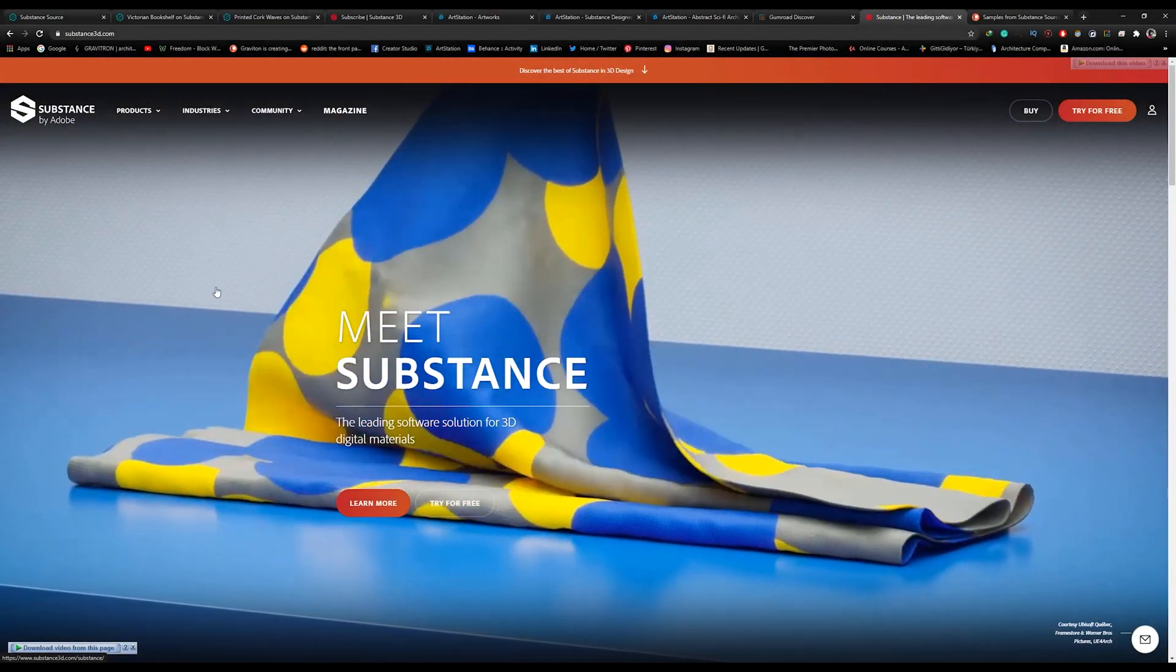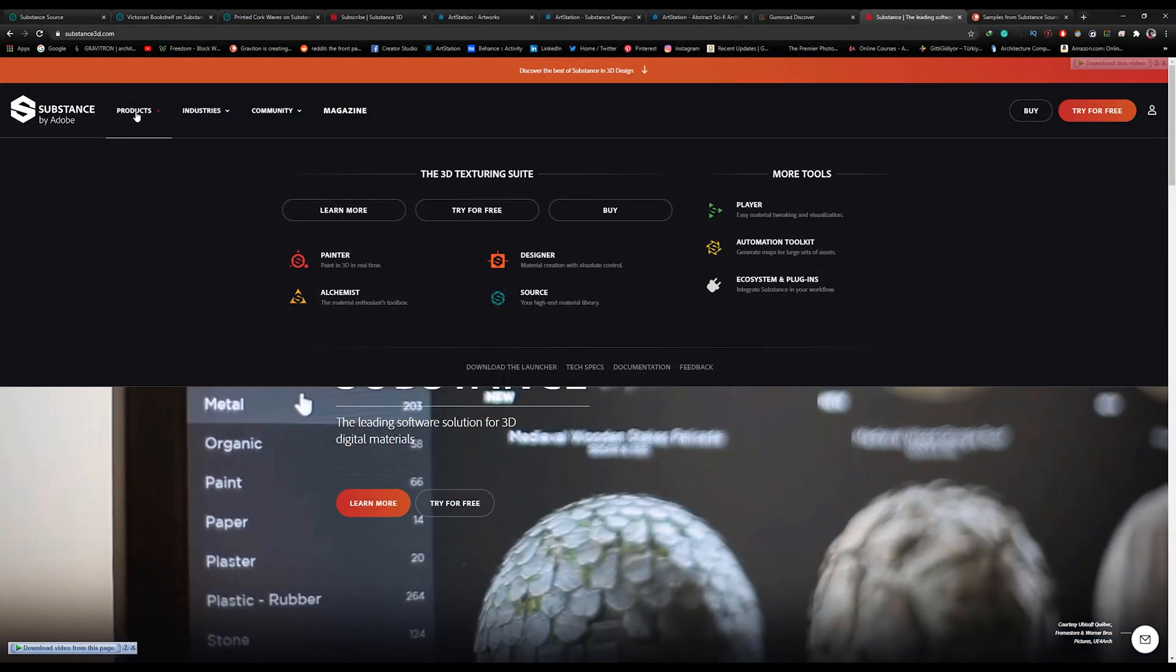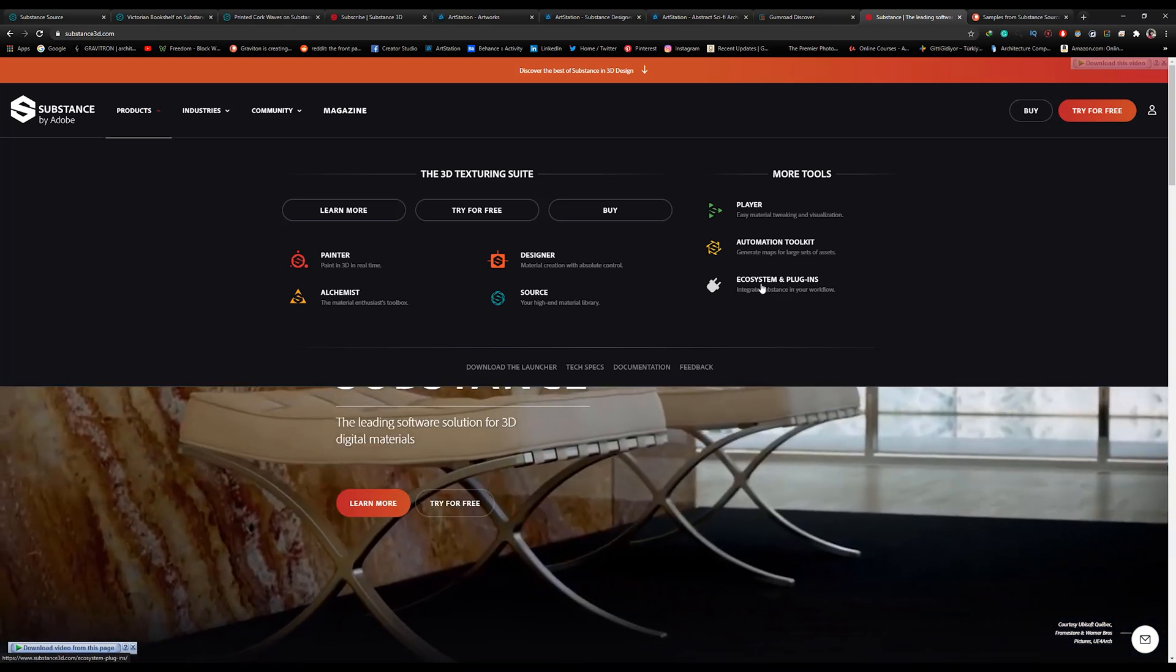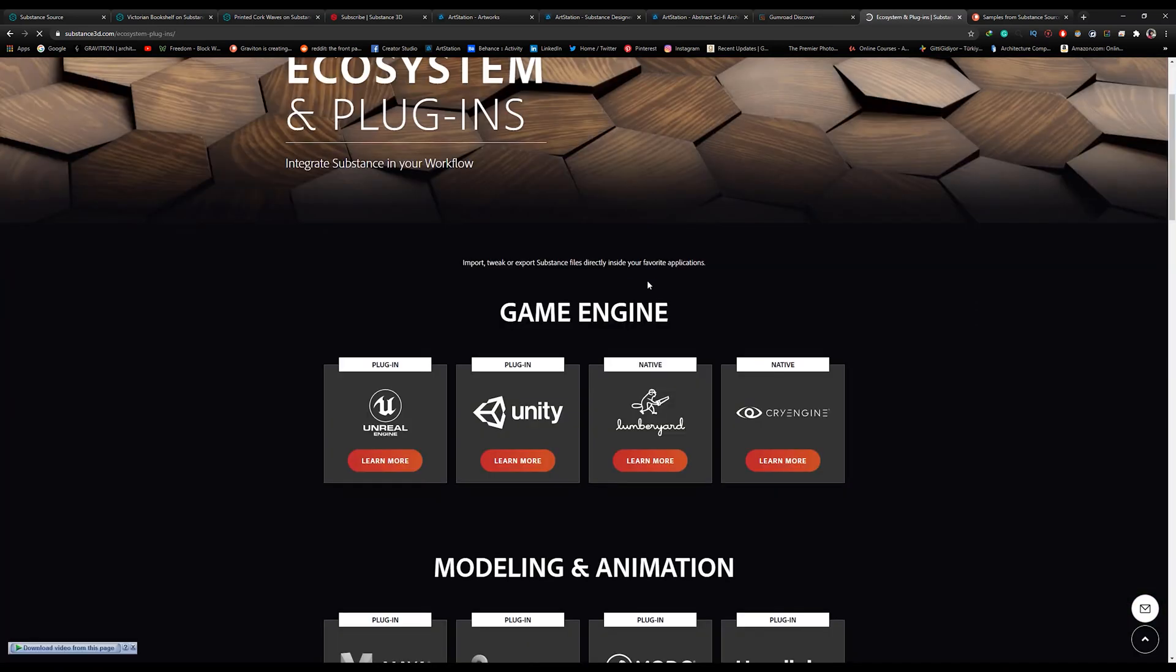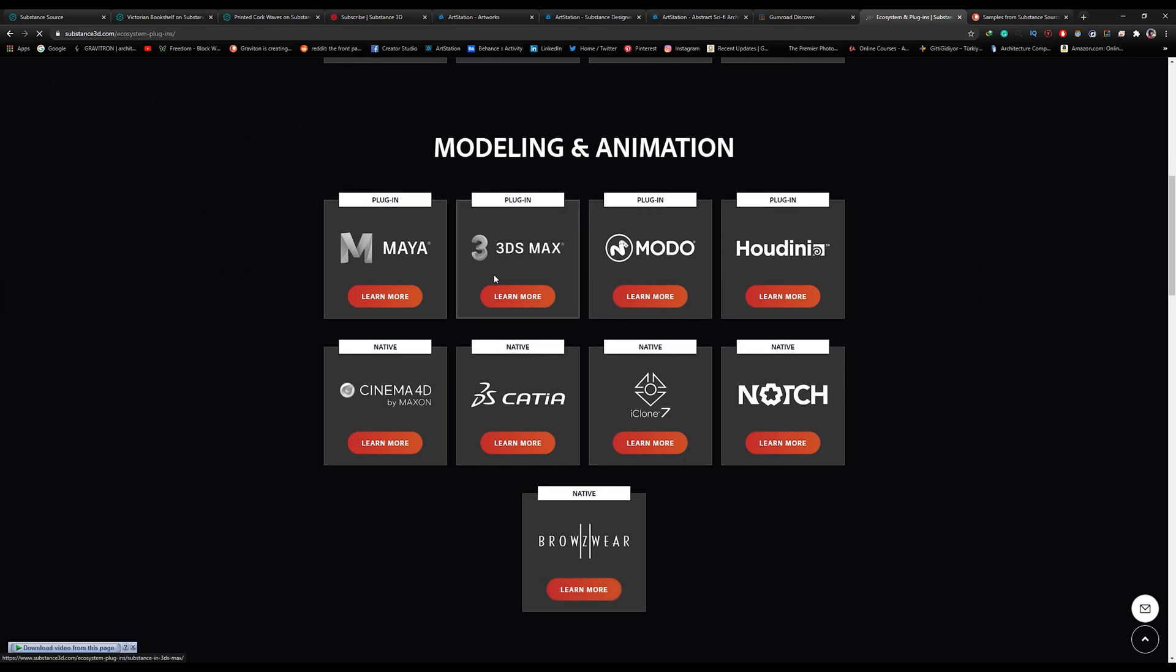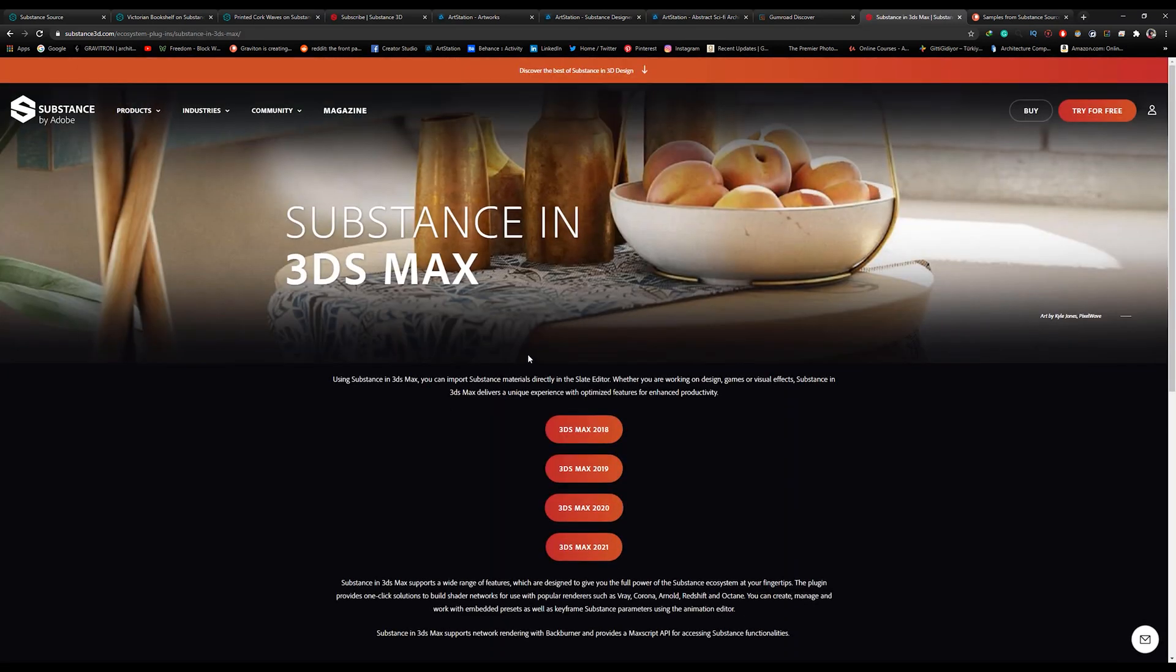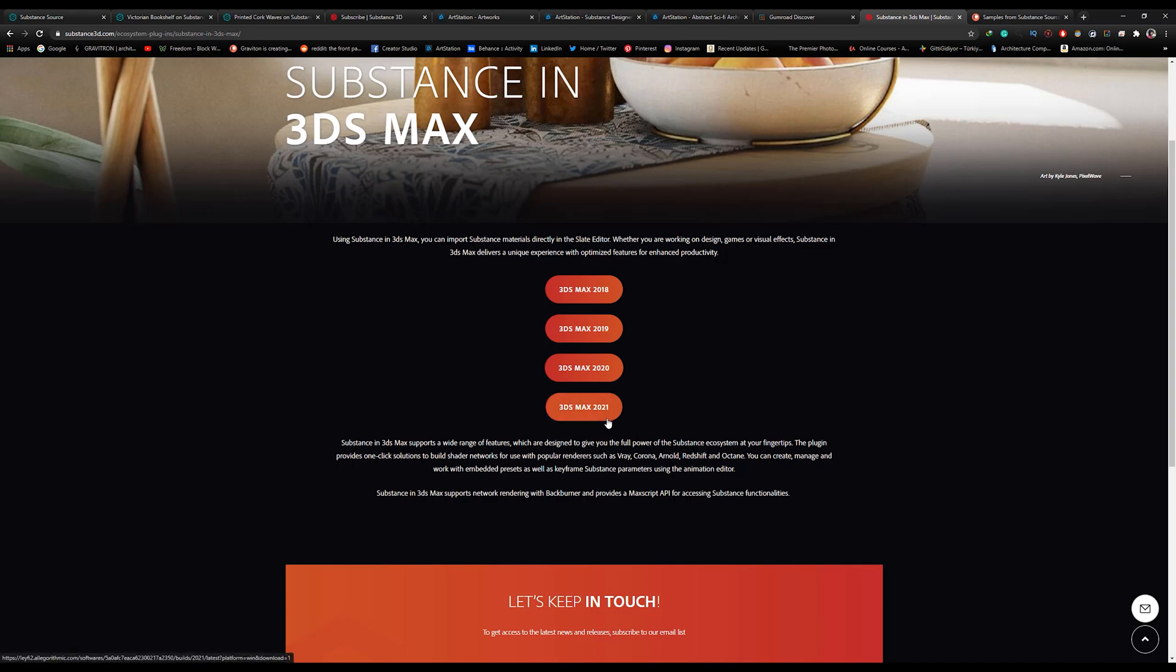Let's go back to Substance Website. Go to Products. Ecosystems and Plugins. Click on it. Scroll down to 3ds Max. Click Learn More. And, now you must select the 3ds Max version that you are working on. As you can see, this is only compatible with 3ds Max 2018 and higher. In my case, I've already downloaded and installed the plugin. It's easy and straightforward installation, so no need to explain it. Let's open 3ds Max and see how the plugin works.